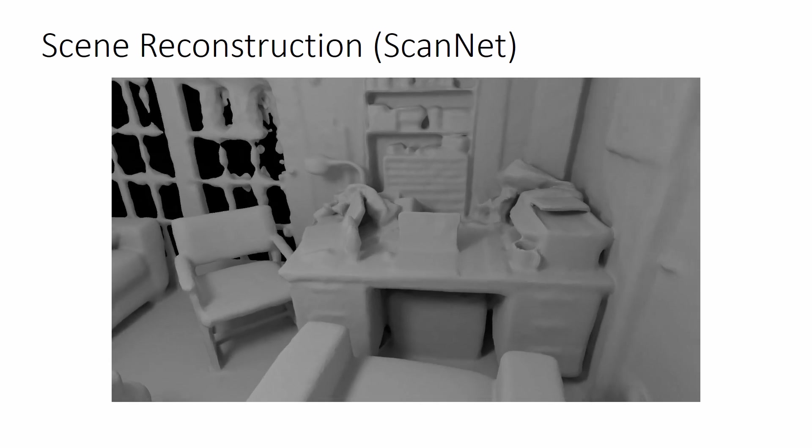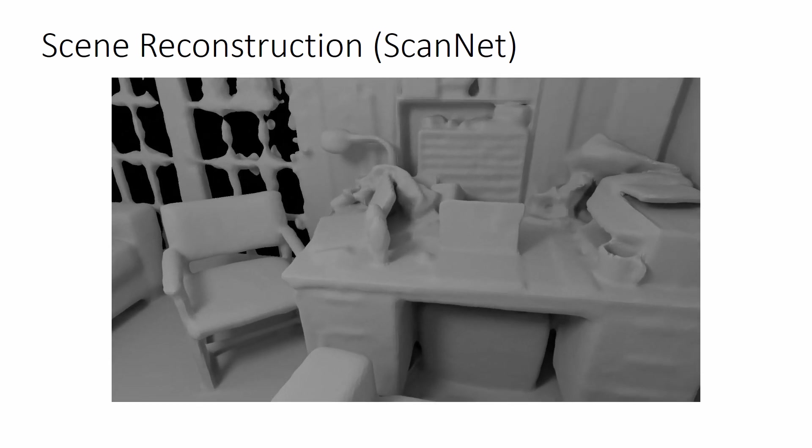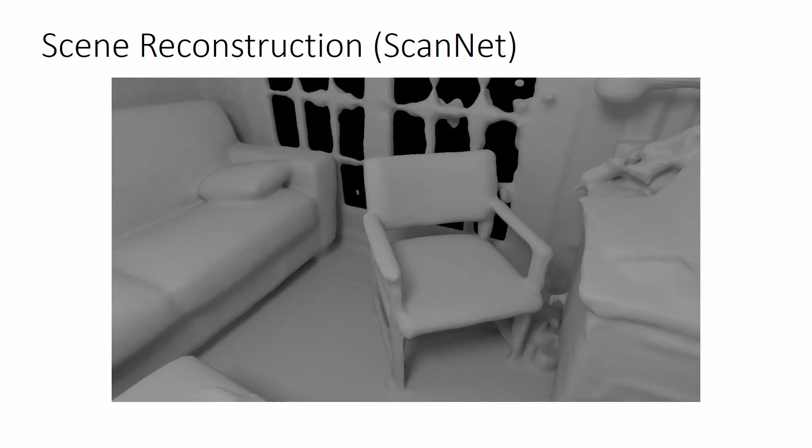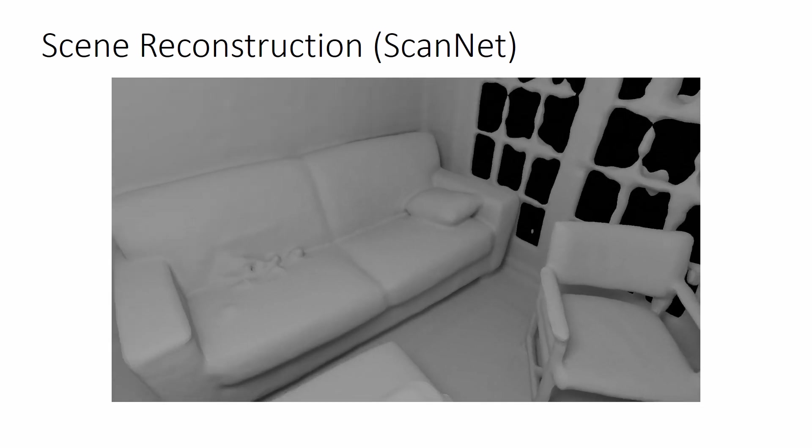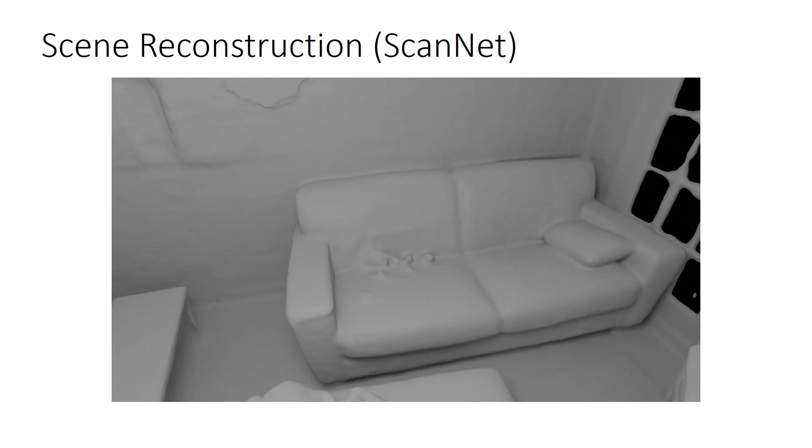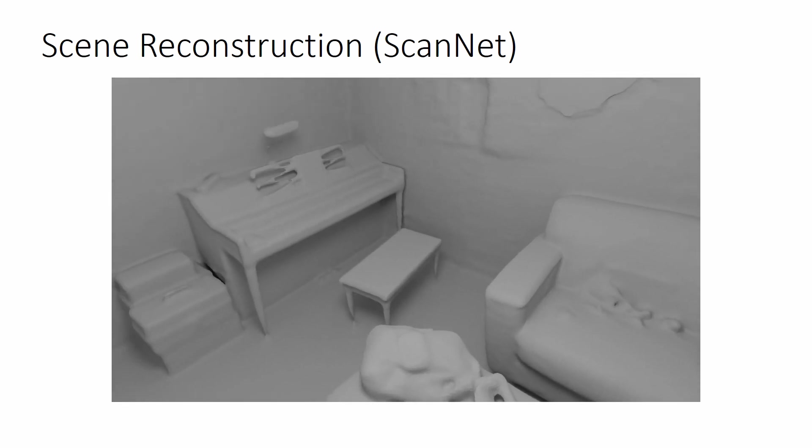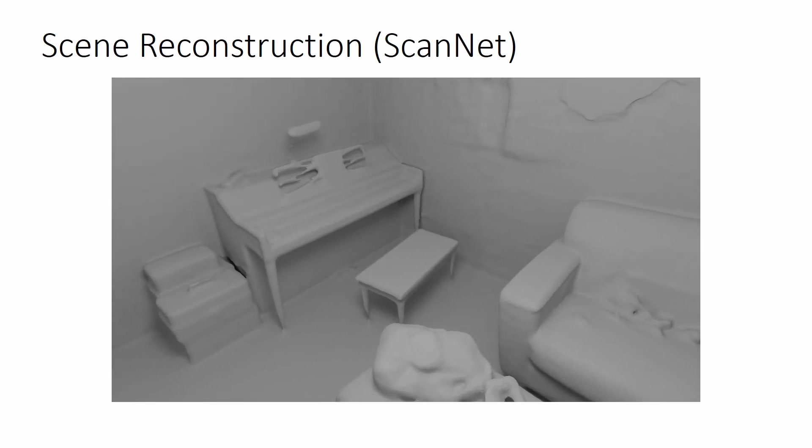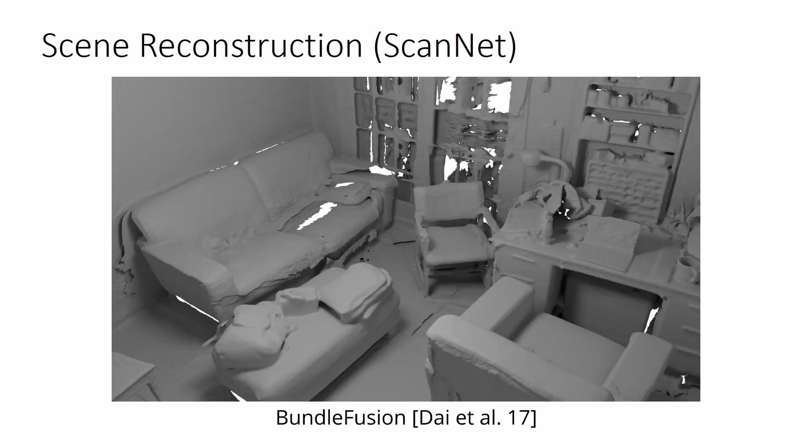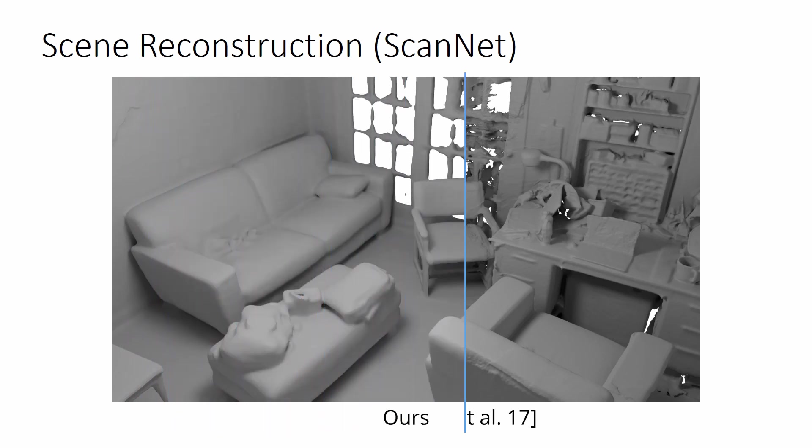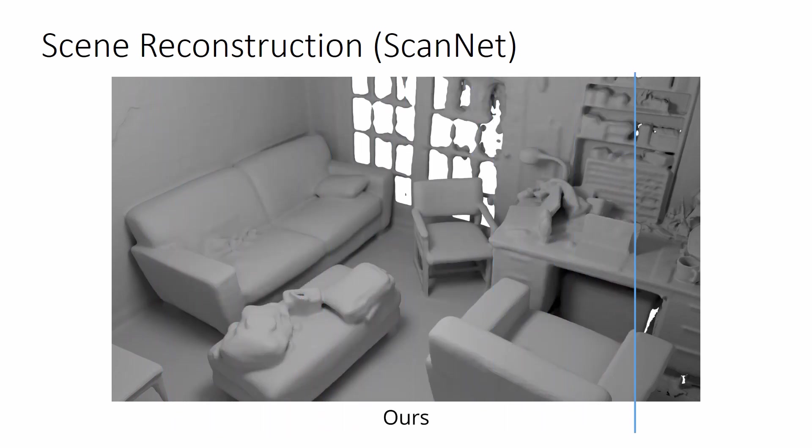Our method is able to accurately reconstruct scenes from the ScanNet dataset. Compared to the original BundleFusion reconstructions, we achieve an overall better alignment of geometry.